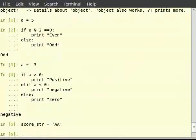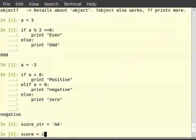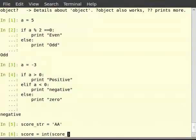Now let us use the ternary conditional operator. Type score equals int with a bracket score_str if score_str exclamation equals in single quote AA, else 0.